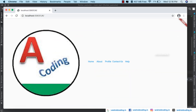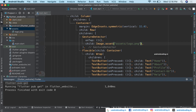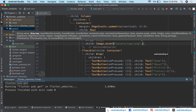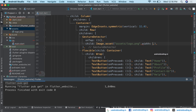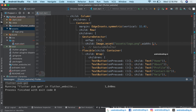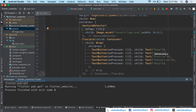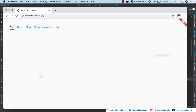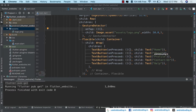Here is our output for the website we have designed. The image size is too big, so let us limit it. We can see all the available properties on the widget. Using Command (Mac) or Control (Windows) to tap into the widget, we specify the width to be 50. After saving, we can see: Home, About, Profile, Contact, Help.